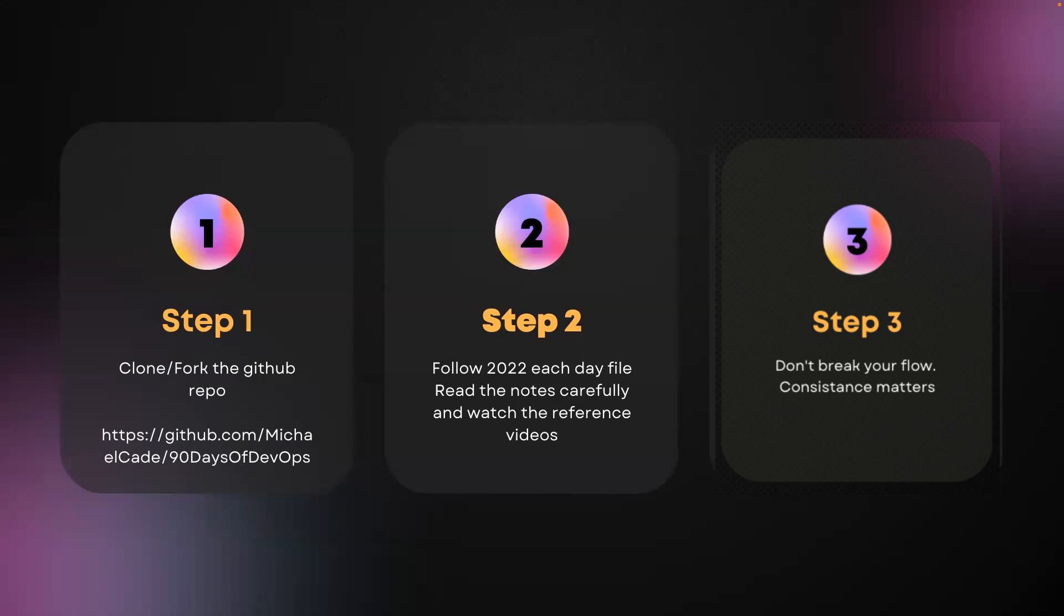Step two: follow the 2022 each day file. So there is a Day 1, Day 2 kind of file in this repo for the year 2022. Follow this, read the notes carefully, and watch the reference videos. 90 days is how many months, my friends? It is only three months. So if you focus on this repo alone for three months, you will have sufficient knowledge on DevOps.